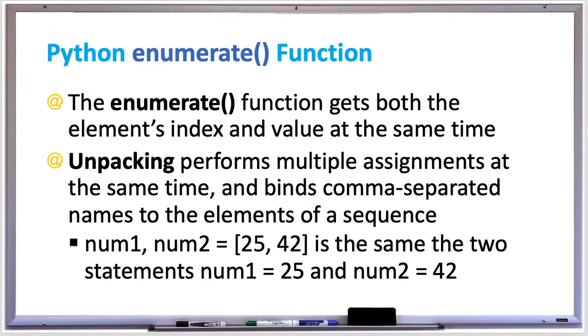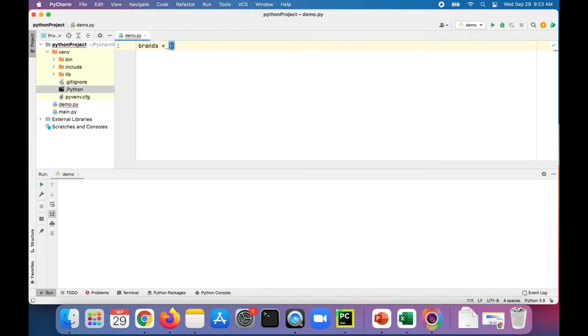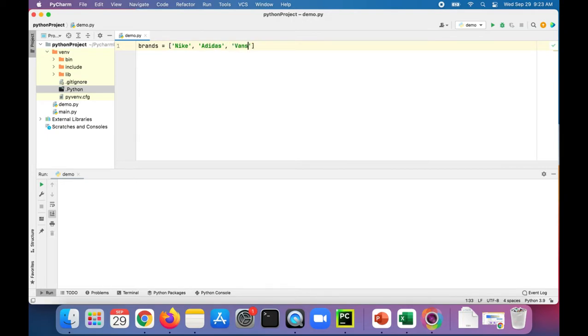So let's now take a look at an example of the enumerate function and try out unpacking as well. Let's create a list called brands. We've got Nike, Adidas, Vans.